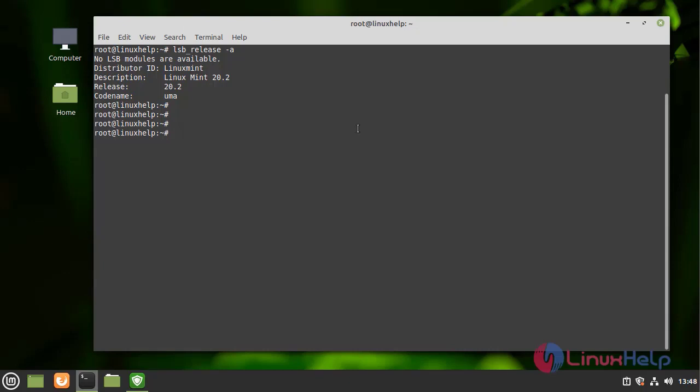Now I am going to install Ajenti. First, you need to update and upgrade your system software to the latest version by using the following command.